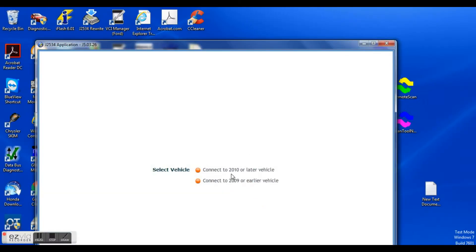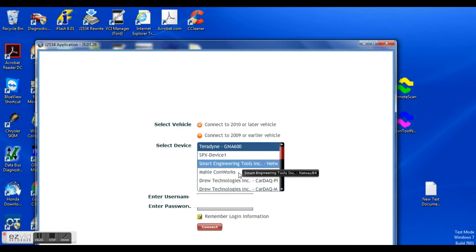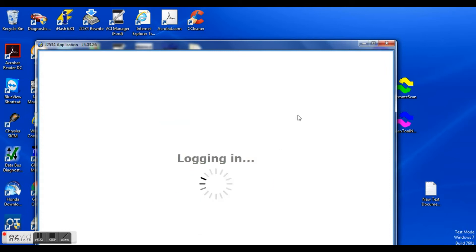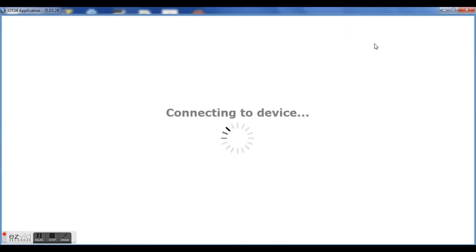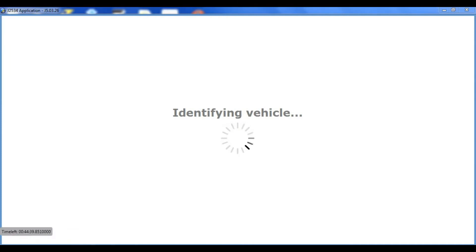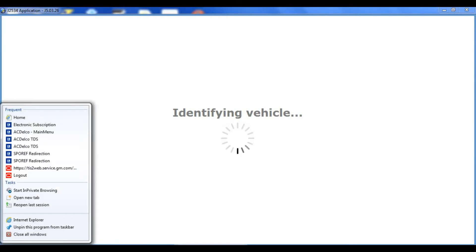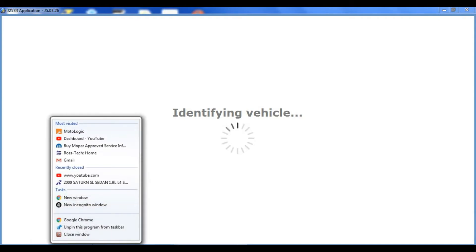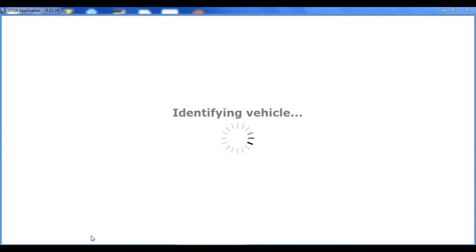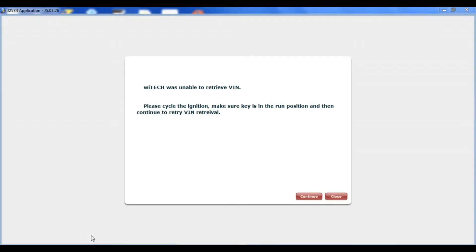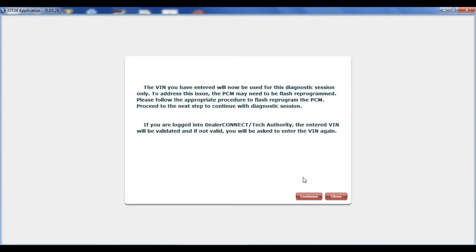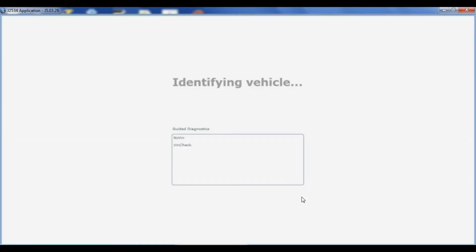You're going to open up your J2534 application that you downloaded from Chrysler. You're going to choose your interface. I'm using the Blue Streak iFlash or VCI. It's going to go through an identification process here. It's going to tell me that it was unable to get the VIN purely because it's a blank PCM from the dealer. So I totally expected this to come up.